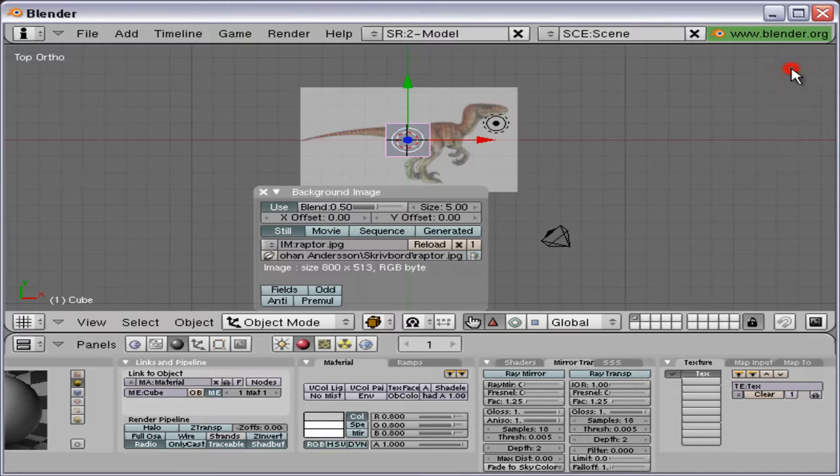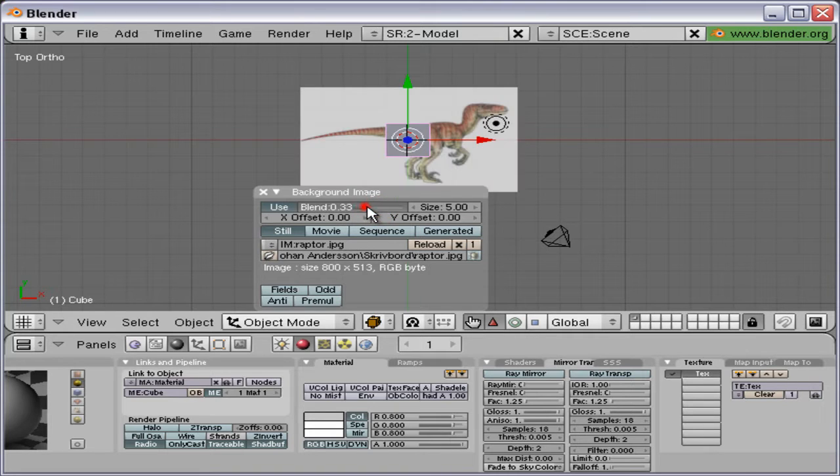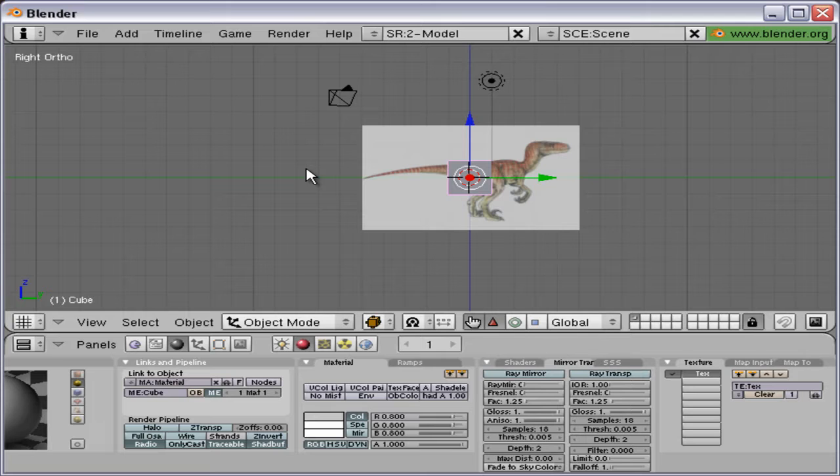Here it is. I will put the link in the description box below. Here I'm changing the blending so I can see it a little bit better.